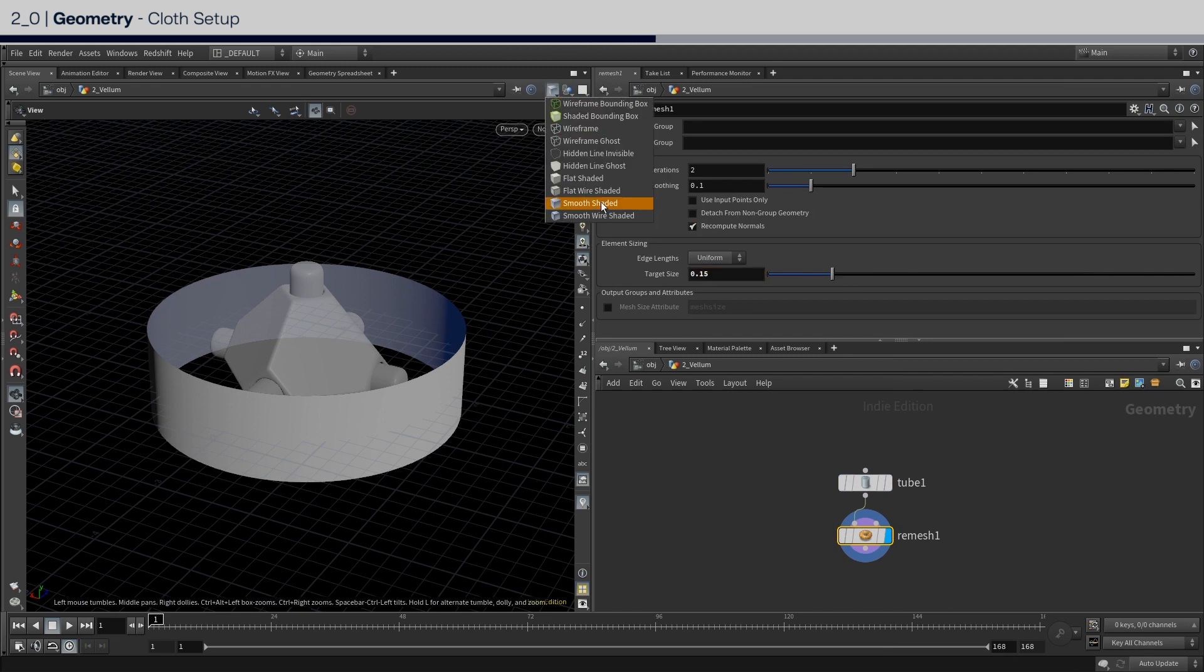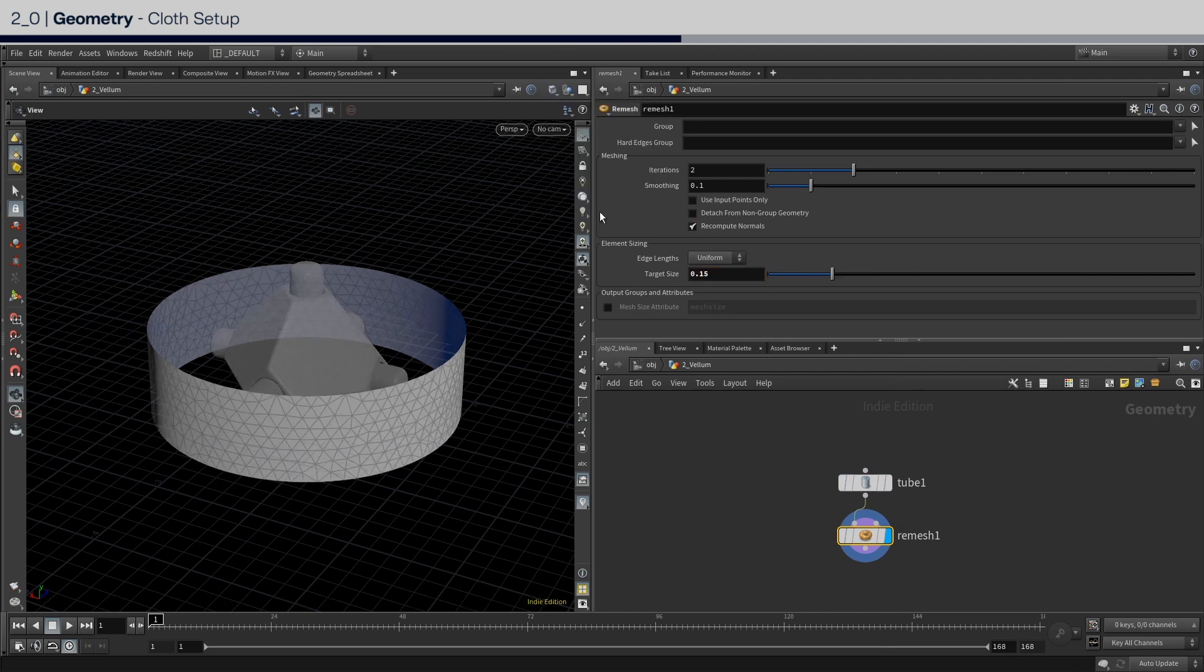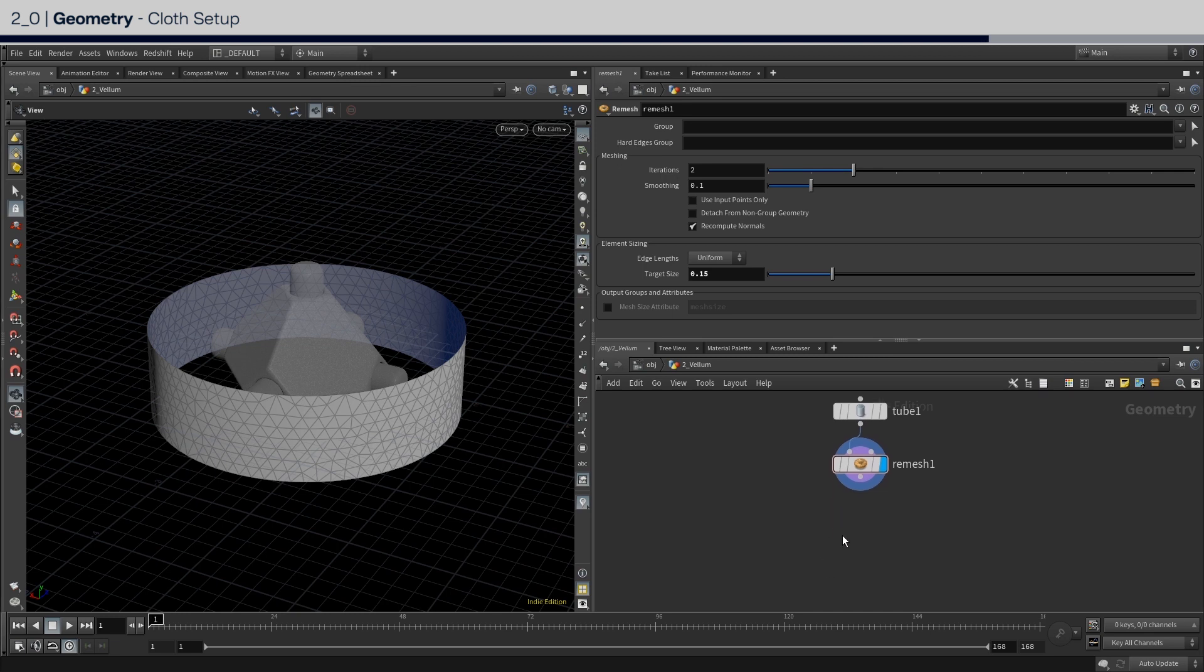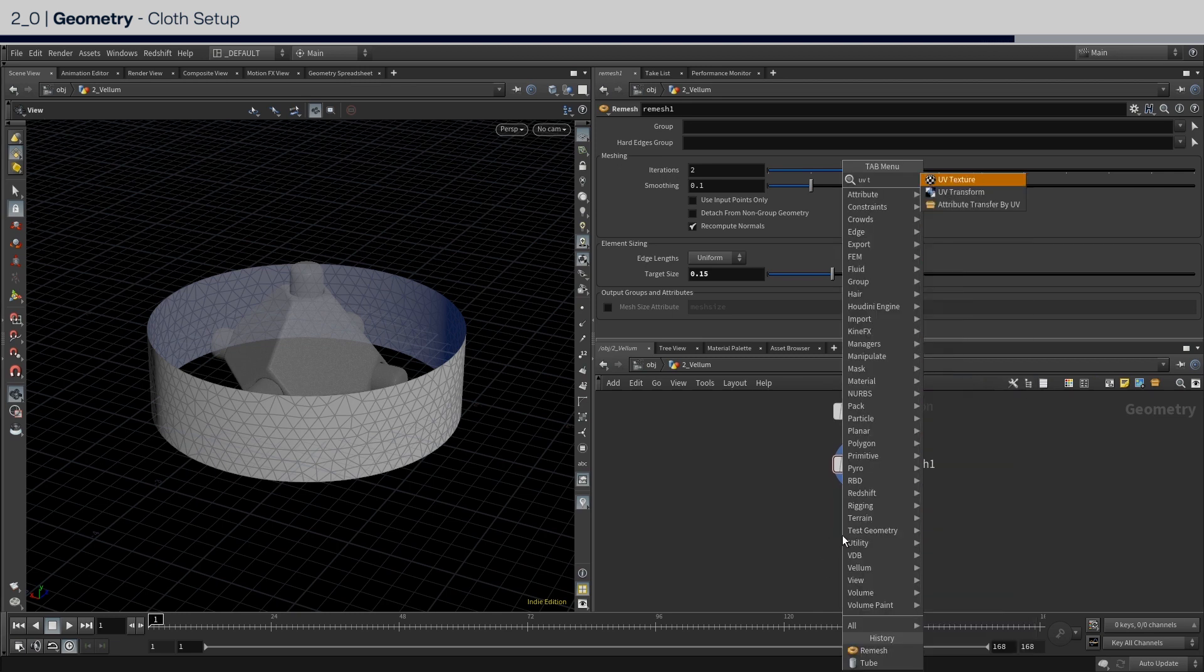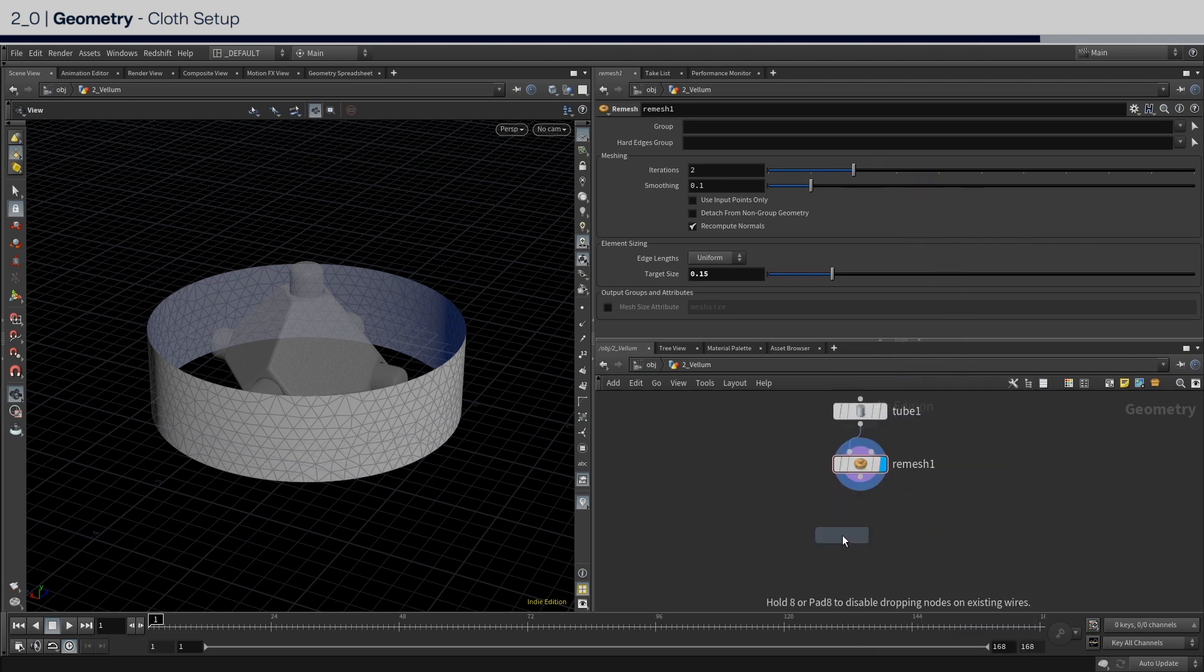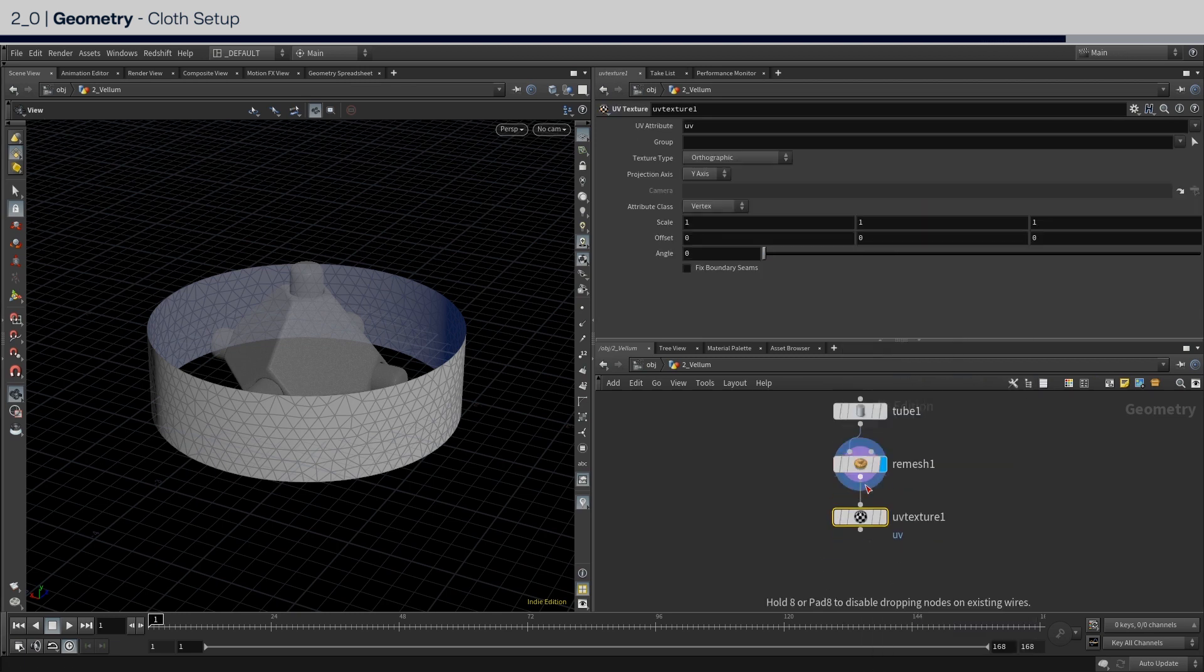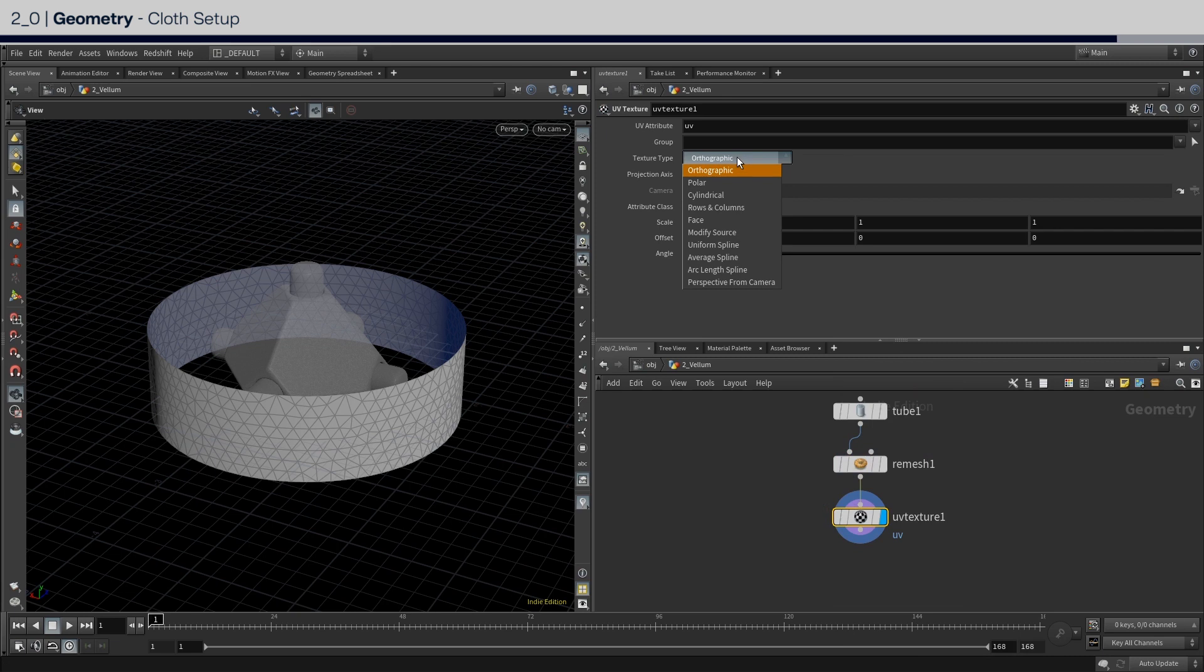Next is to remesh this tube and set the target size to 0.15. You might think, why is this so large and also low poly? Well, that's because we will be shrinking it down to around half of the initial size. So we don't need a dense mesh. Then place down a UV texture node for rendering purposes and set it to cylindrical mapping and adjust the scale.